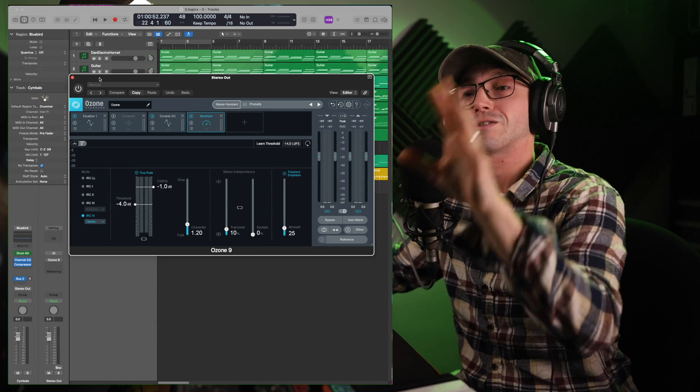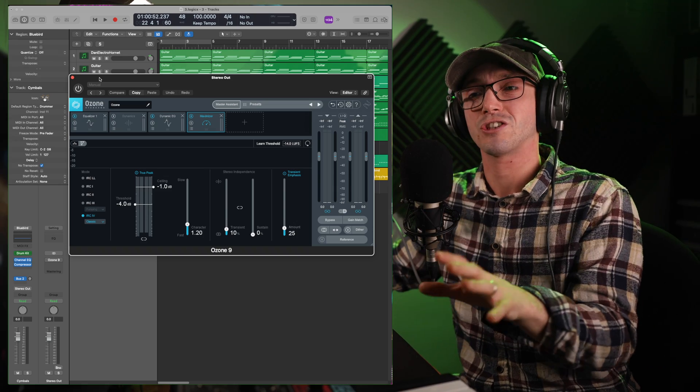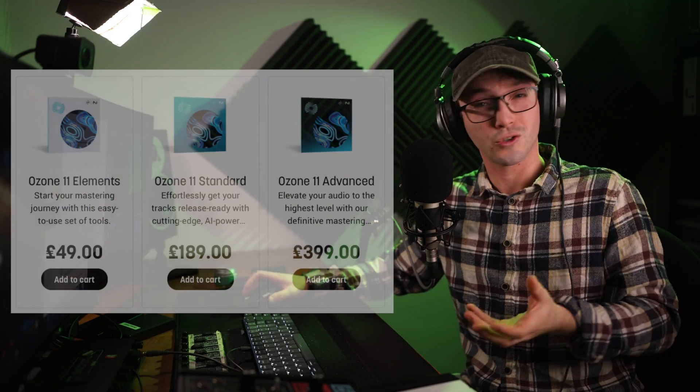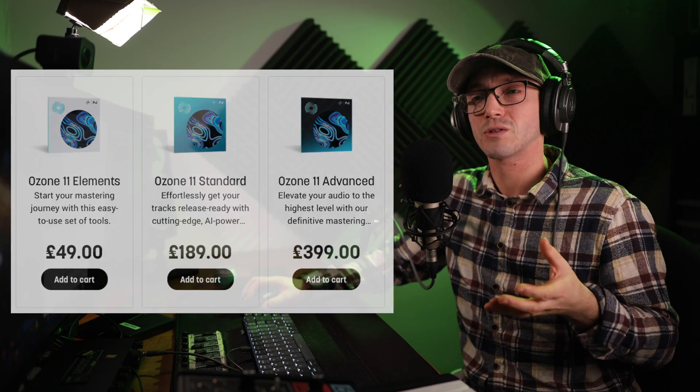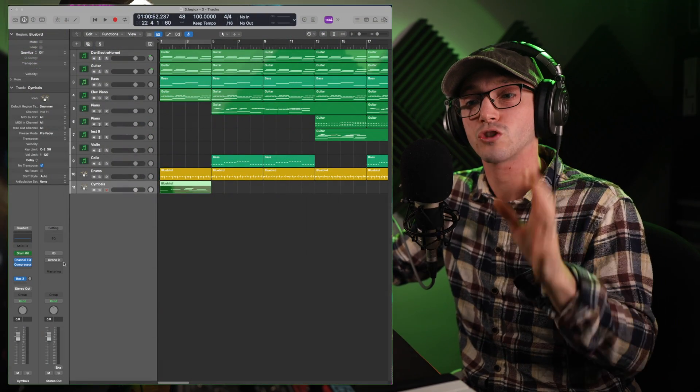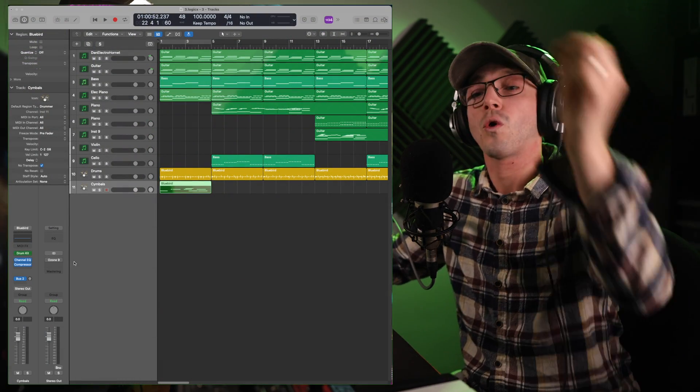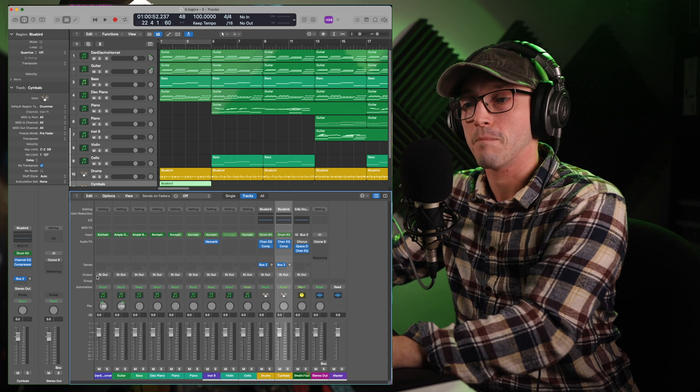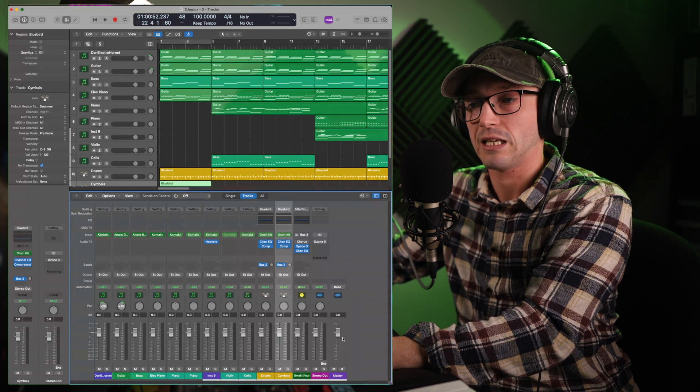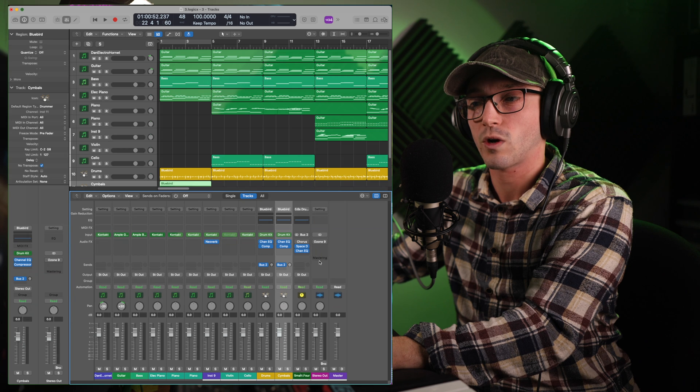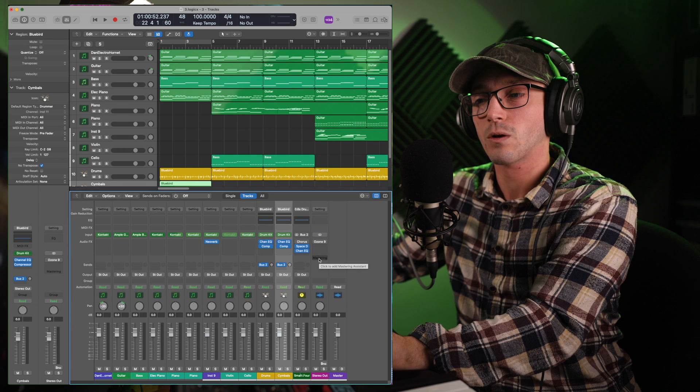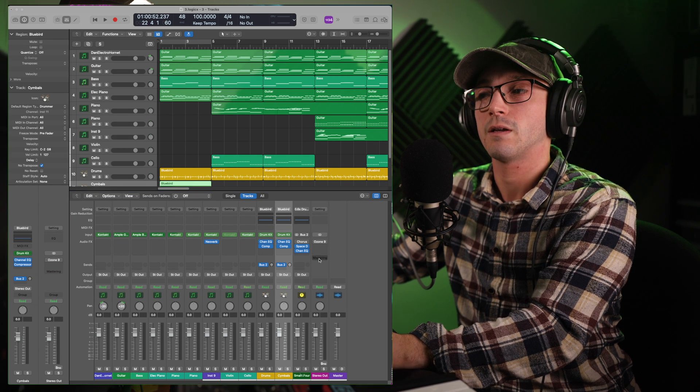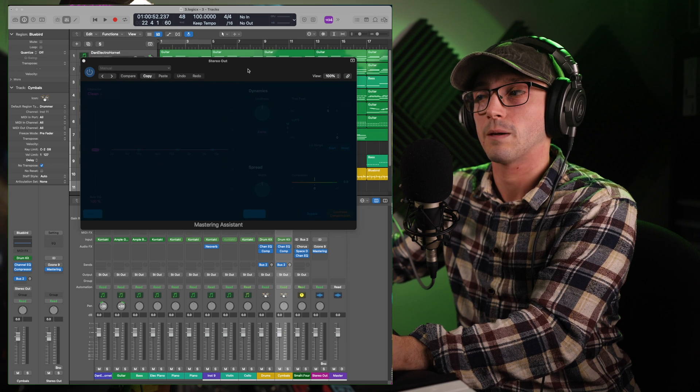But this costs, it's the standard edition, and I think that can be about £100. But this Master Assist comes free with Logic Pro X, and how you actually access it is on the Stereo Out, which we can see right over here, or if we're in the mixer, right at the end, the Stereo Out, right down there, it says Mastering. Click on that, and it opens up this little window here.